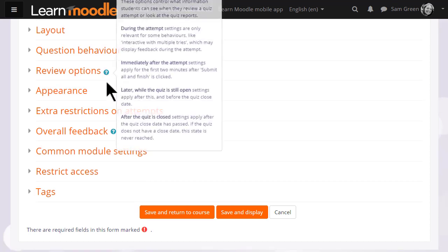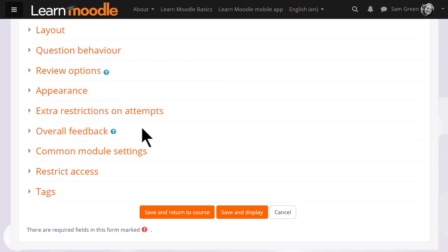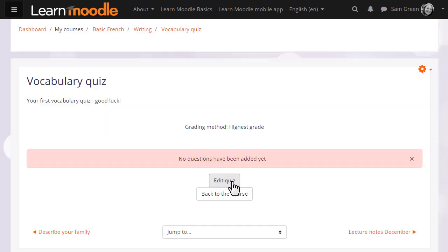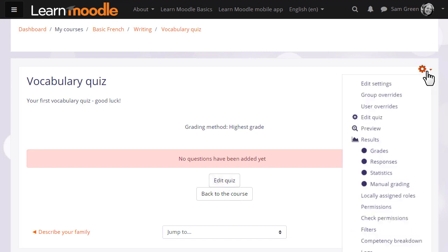For now we are just going to click save and display and we have a blank quiz and what we need to do is to start adding some questions, which we can do by clicking the button edit quiz or edit quiz from the gear menu.